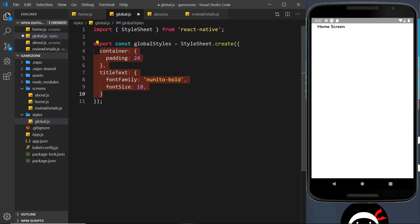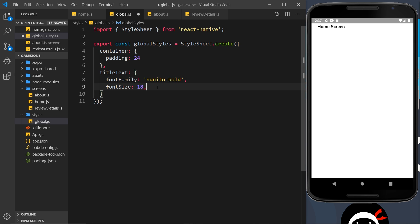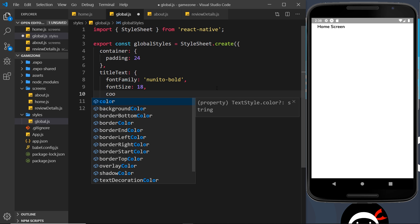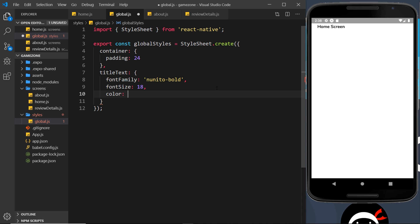And then these are going to be the global styles. So the title text right here is font family nunito-bold, the font size is 18. I'm also going to apply a color property to this, so color—oops if I can spell it—is going to be 333, which is a deepish gray.